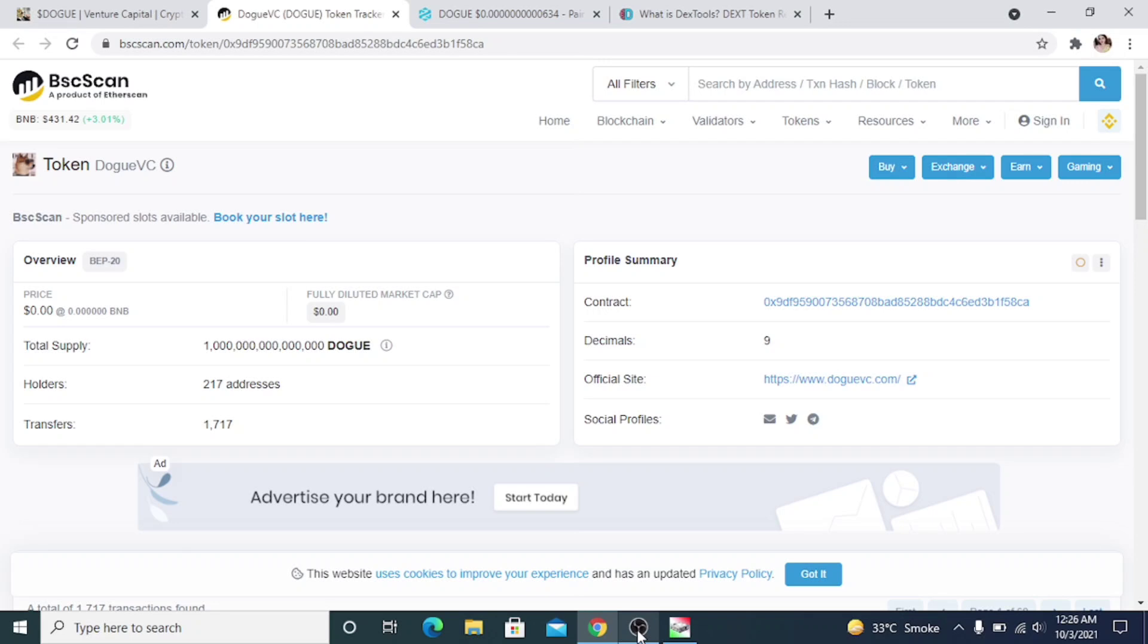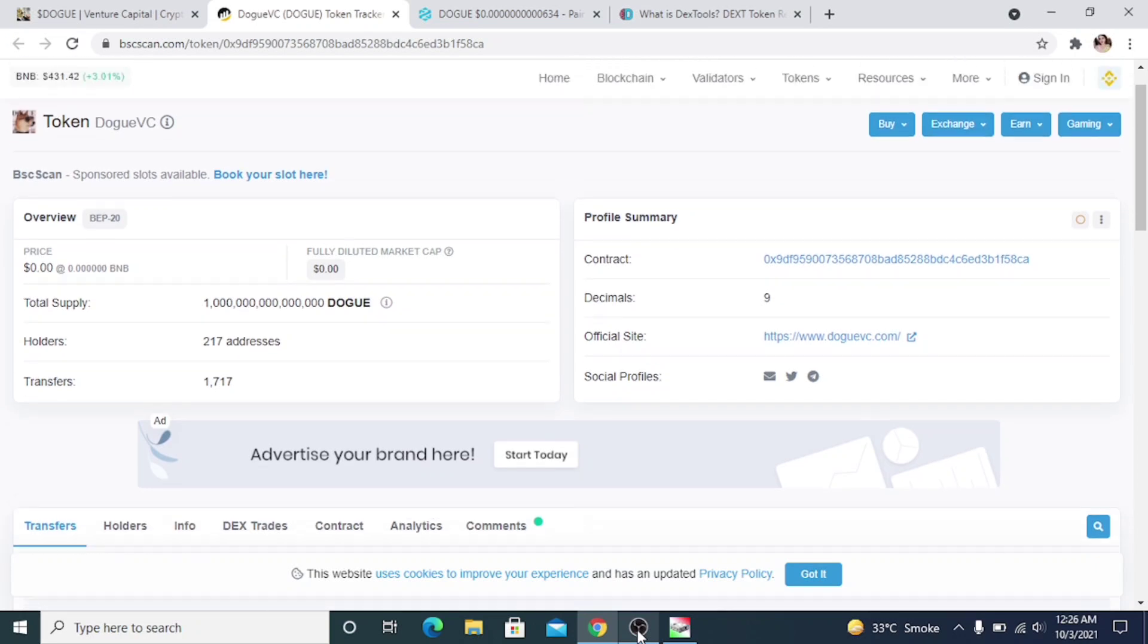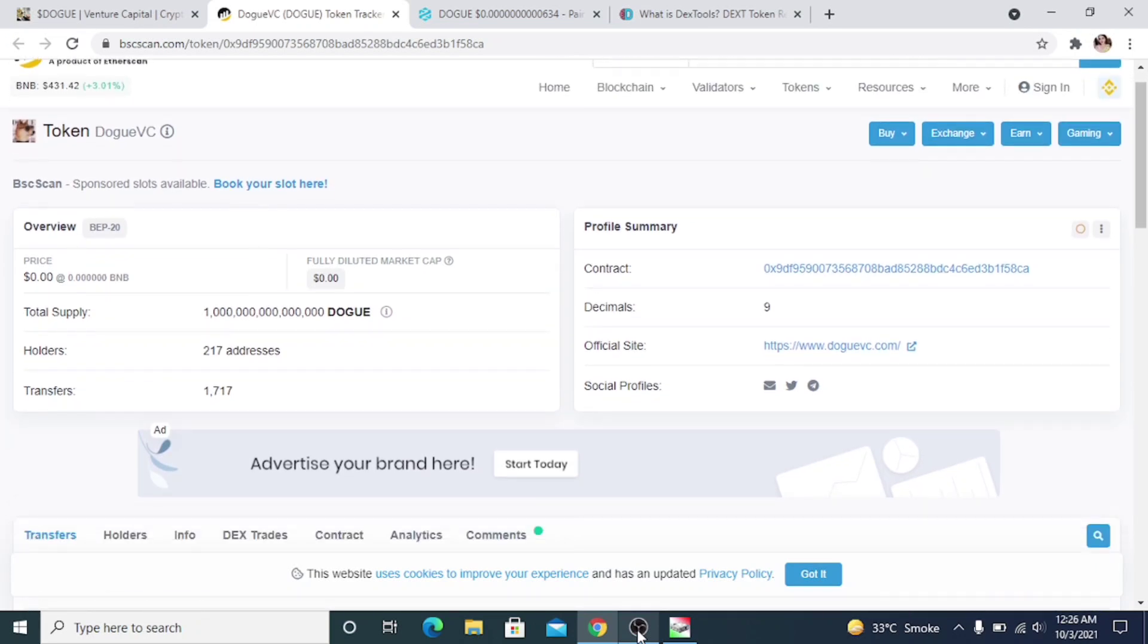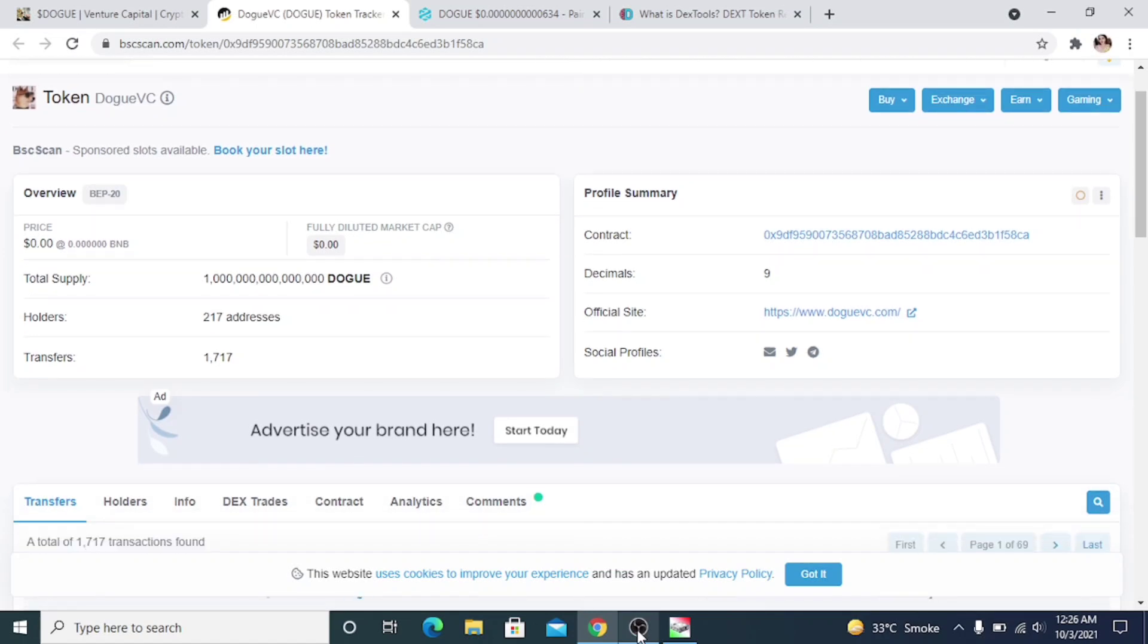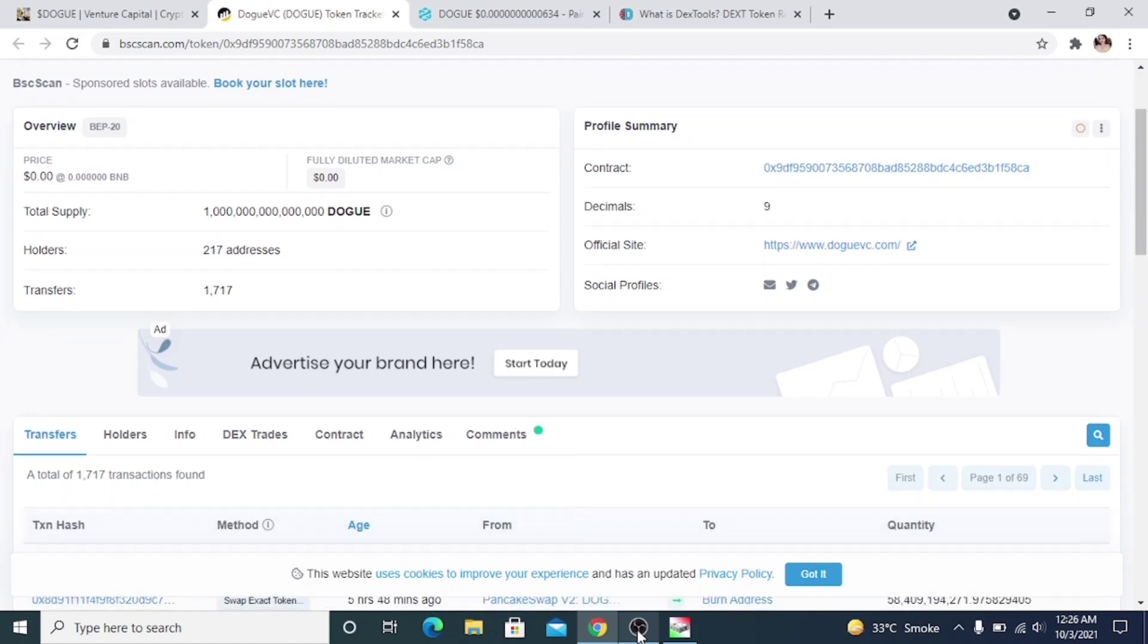So you can see it shows the Dogue logo and it has their website and social media profiles as well. This is a very nice accomplishment for any crypto project and it adds to the reputation as a quality investment.